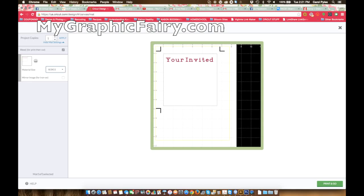You don't have to go to my Etsy anymore - it's MyGraphicFairy.com. Thanks for watching!